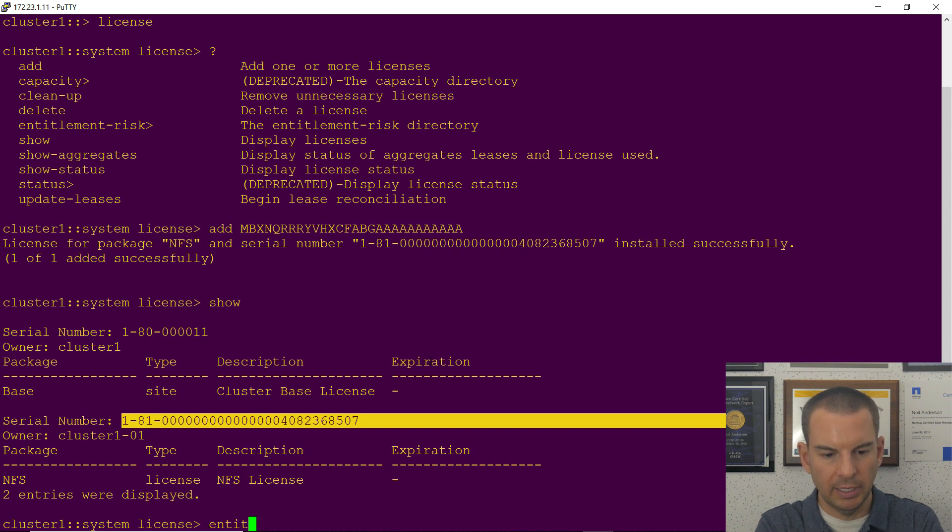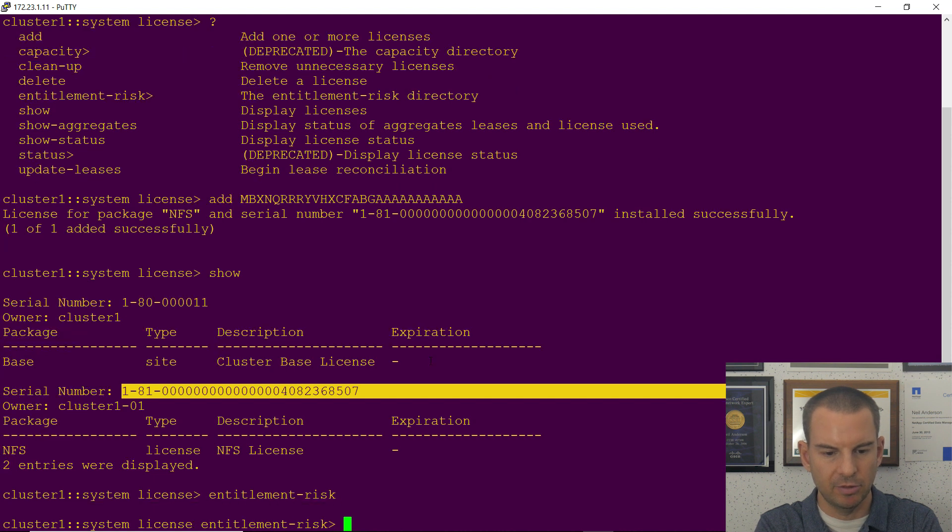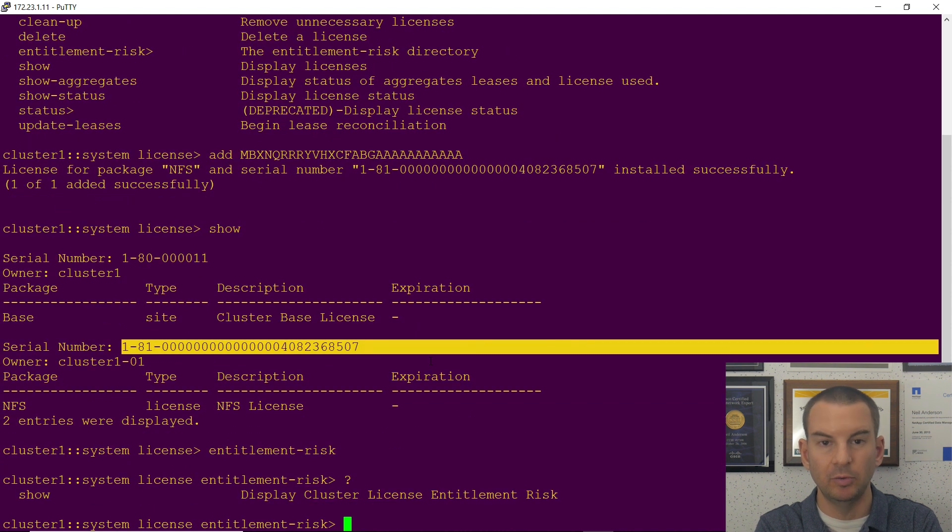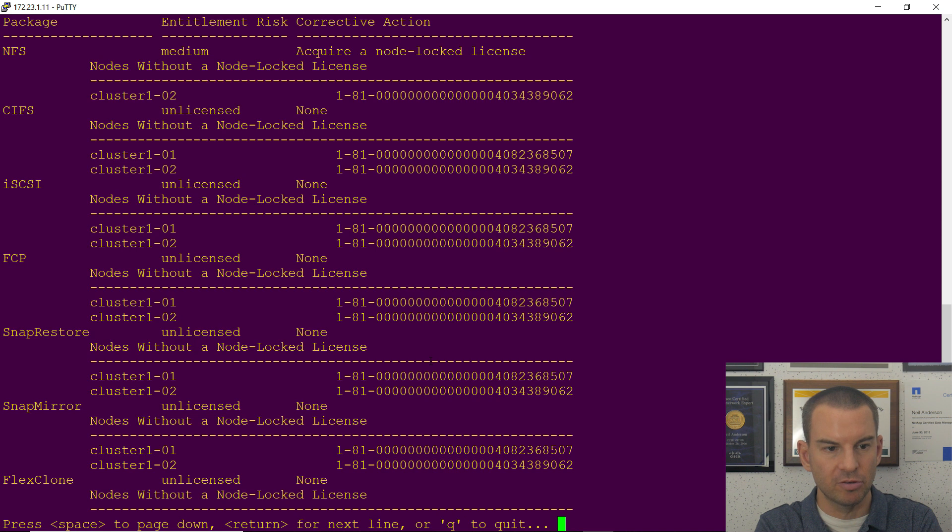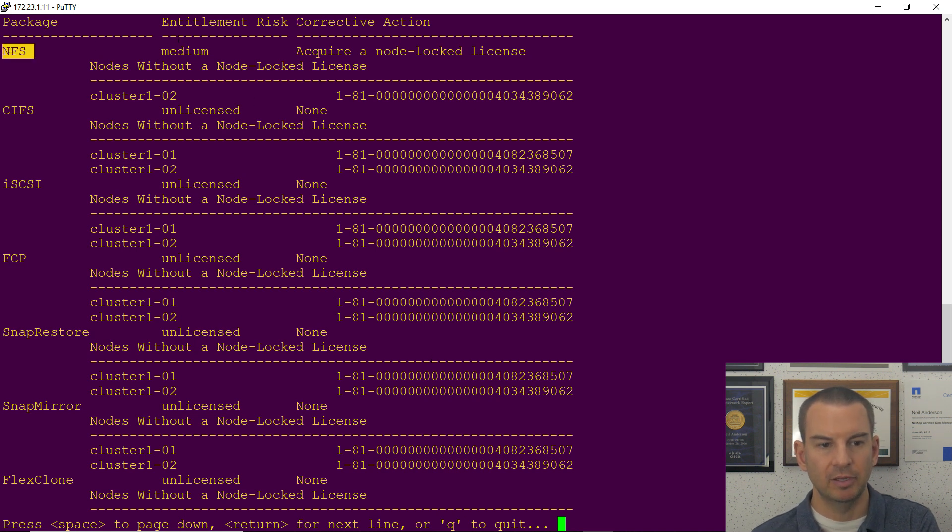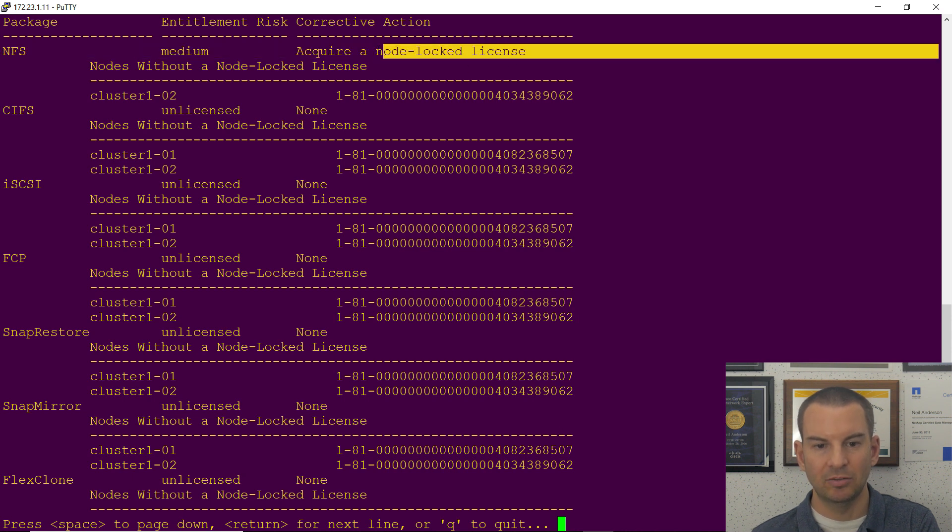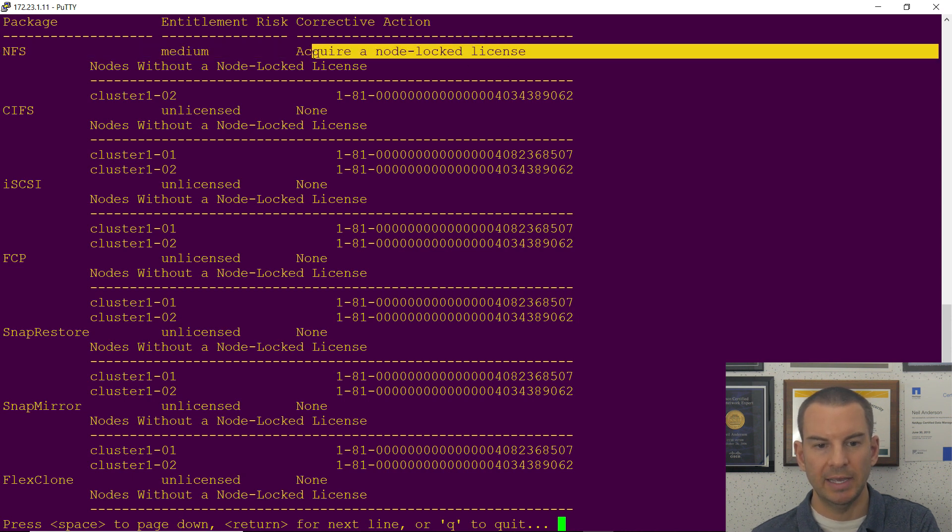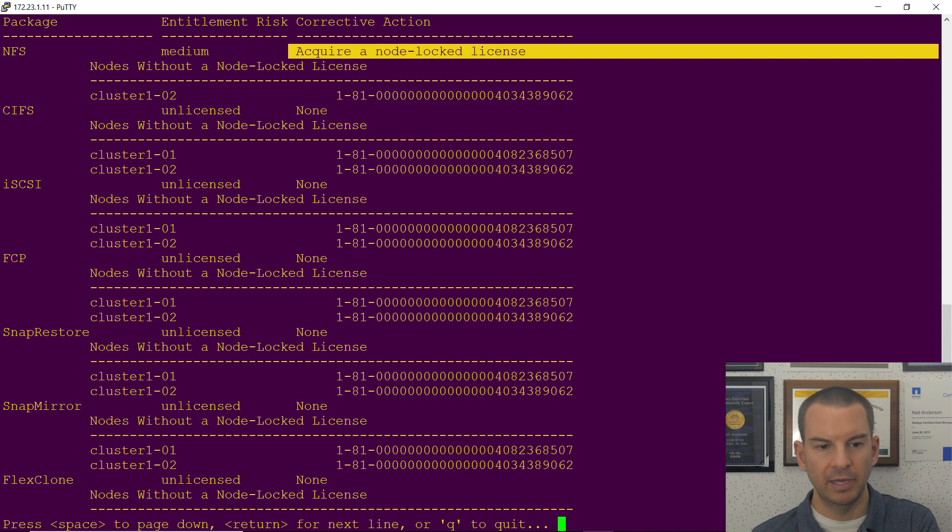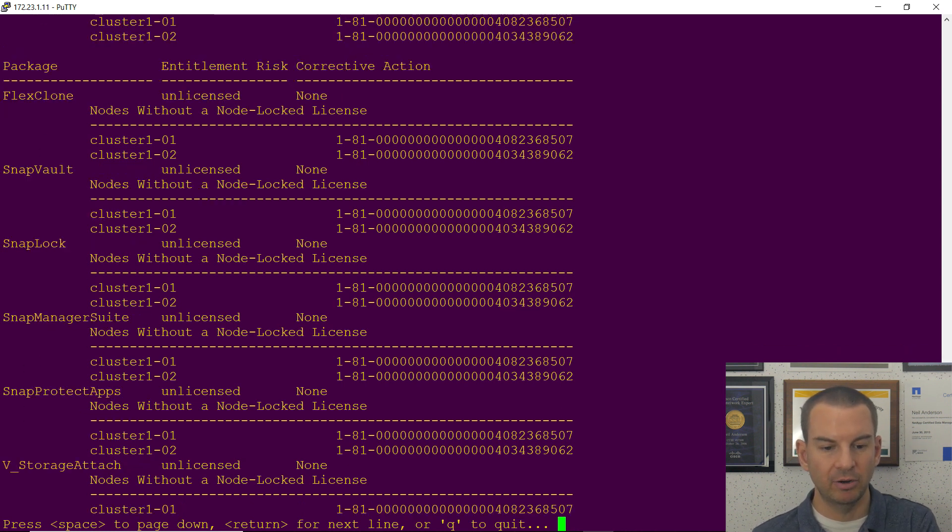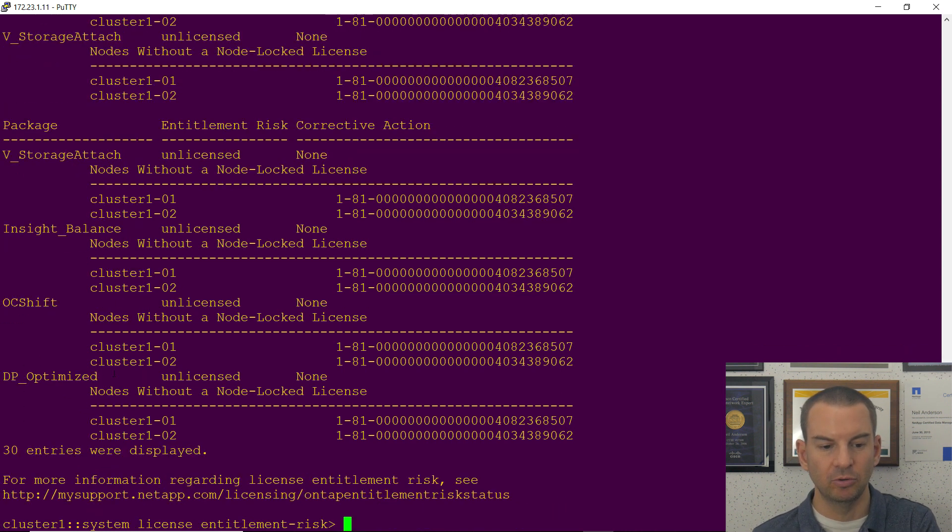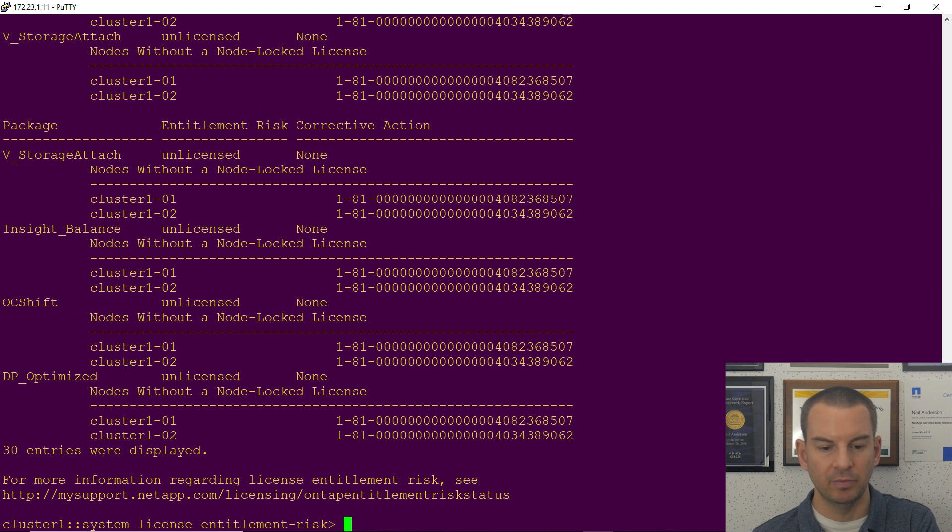If I go in entitlement risk and then see what commands are available here, it's just show. So this is an entitlement risk show. I can see that for NFS the entitlement risk is medium because I need to acquire a node-locked license and it shows me that node 102 is currently not licensed, so it's only licensed on node 1. It also lists all my other features here as well.